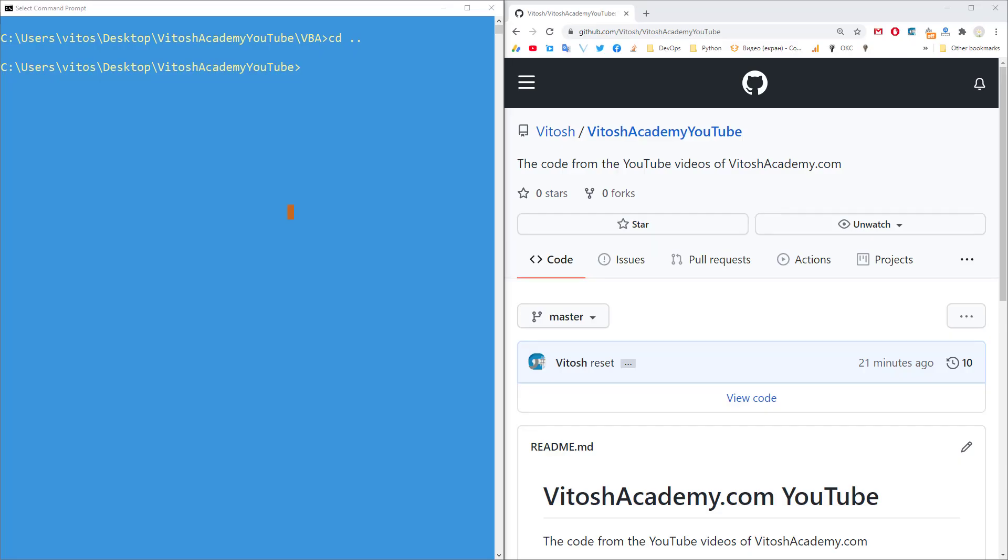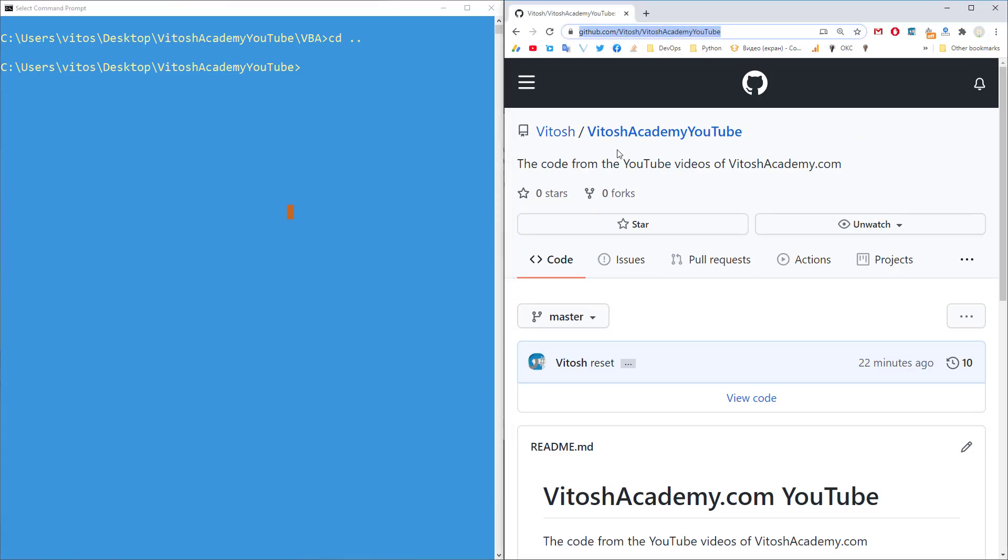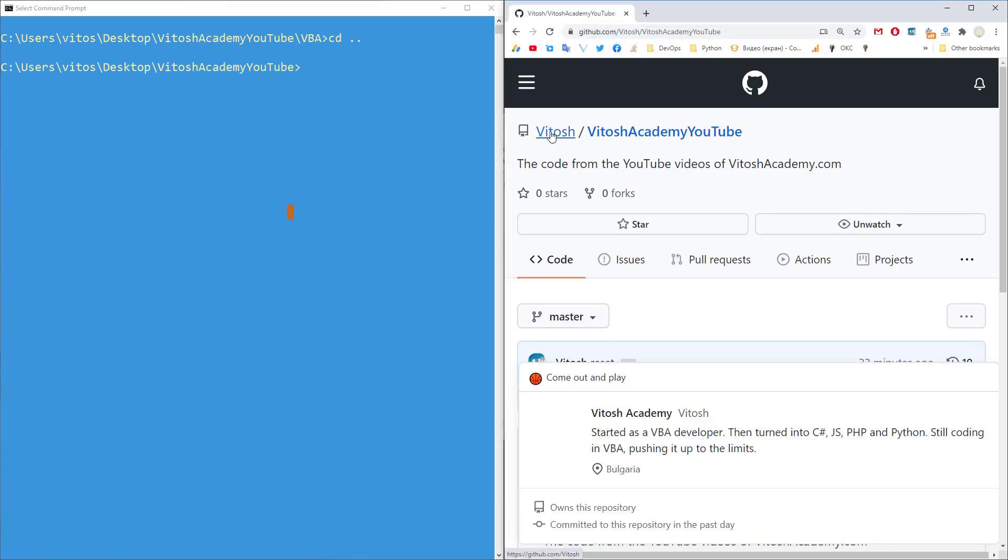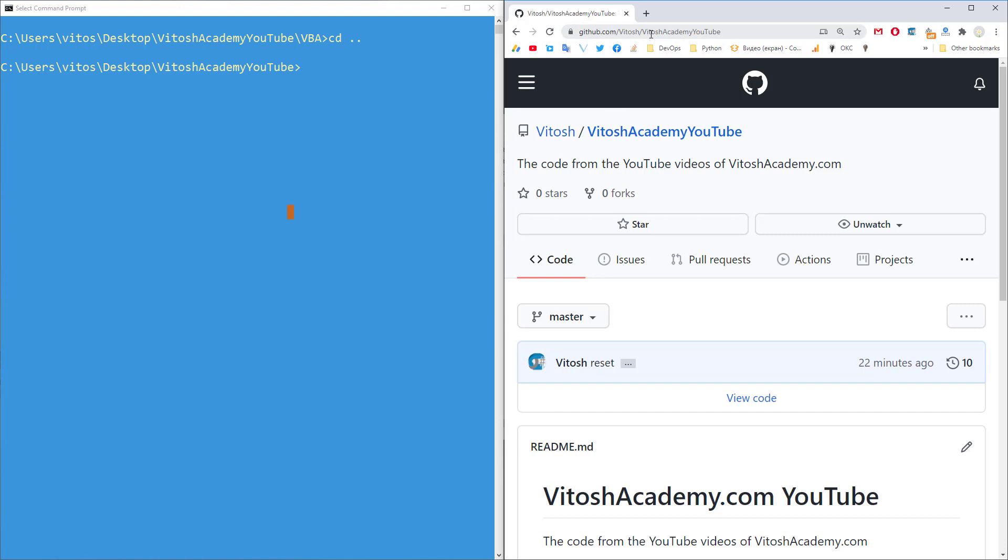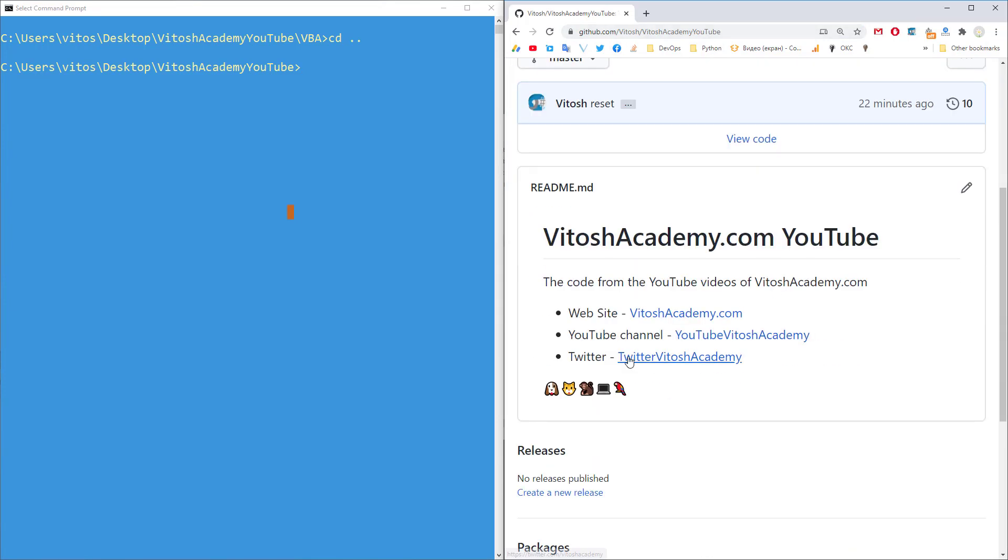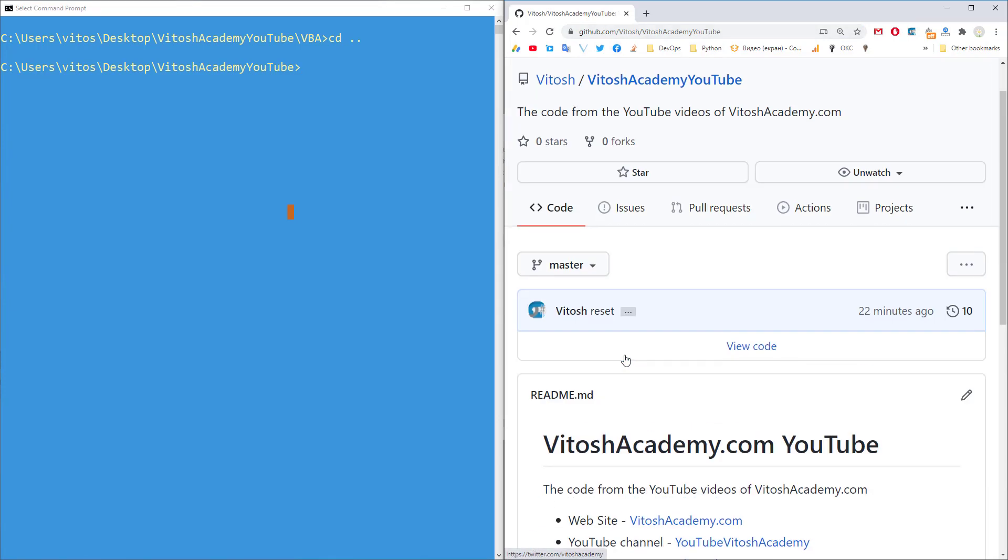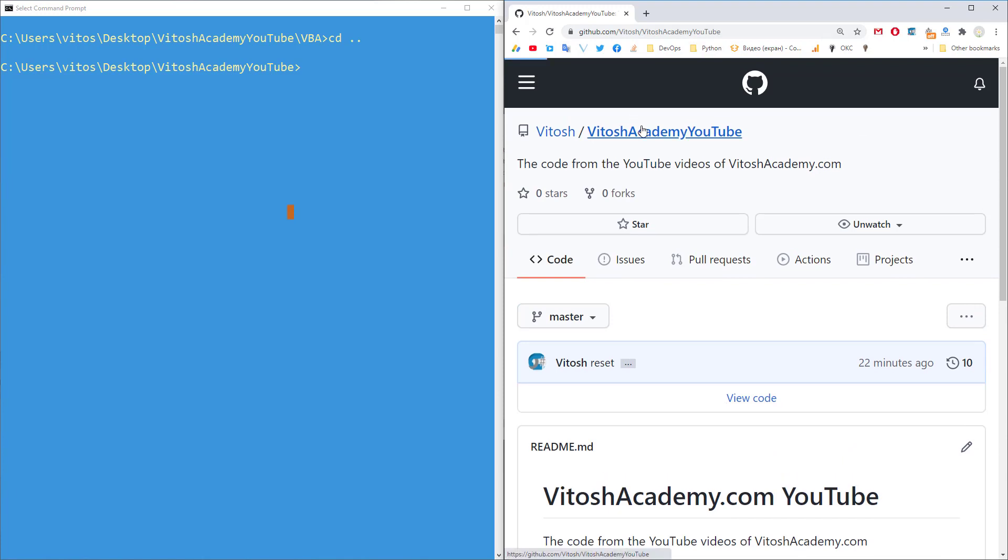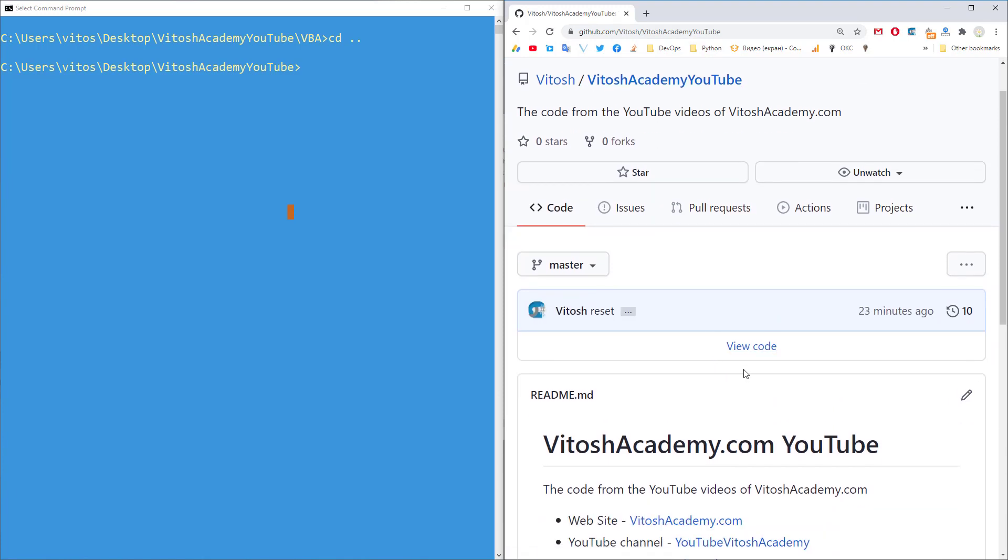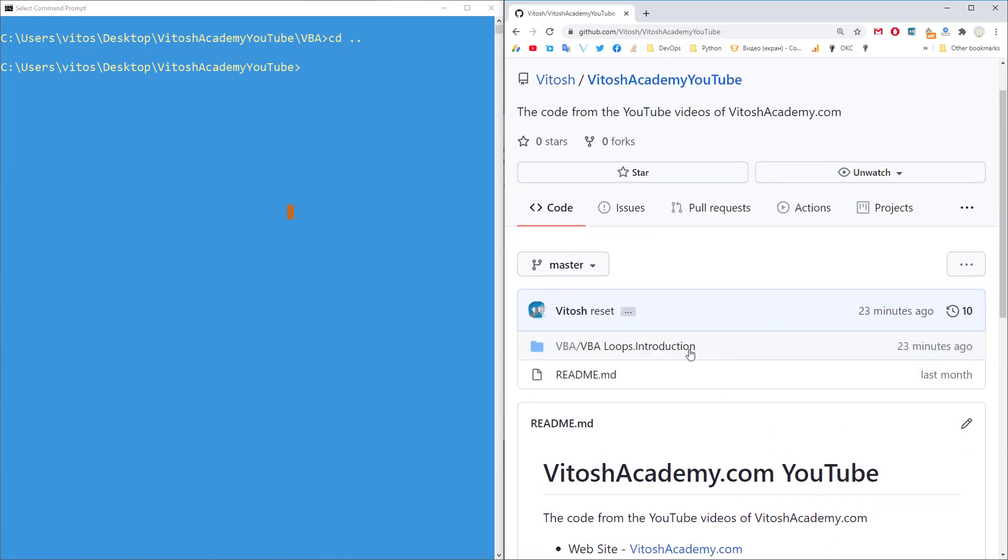So how do we export everything to Git? The idea is the following. This is my GitHub repository. It's called vtosh.github.com slash vtosh slash vtosh academy youtube. And in this one, once you click on it,